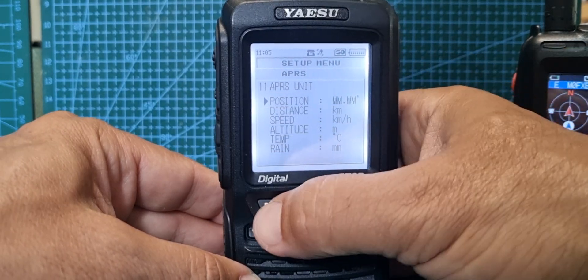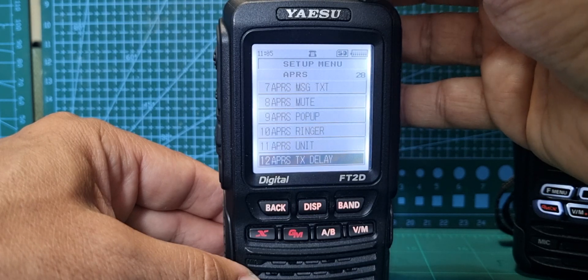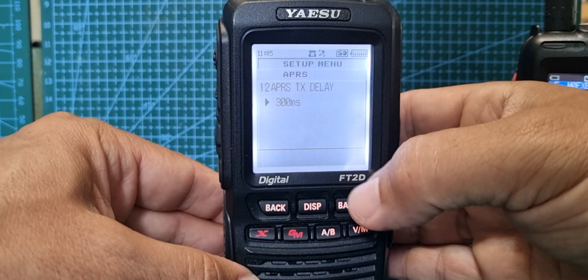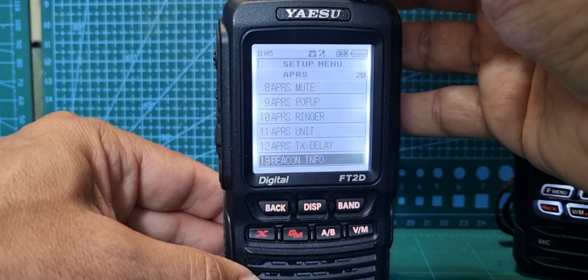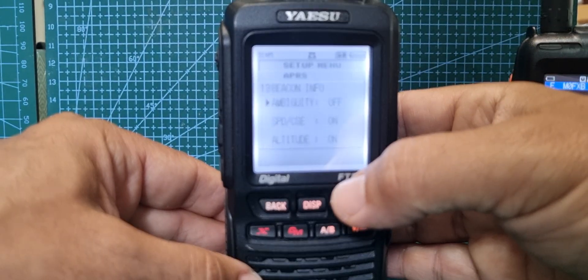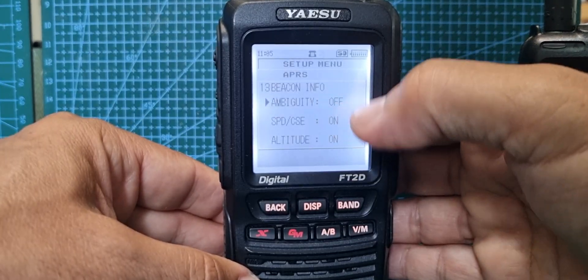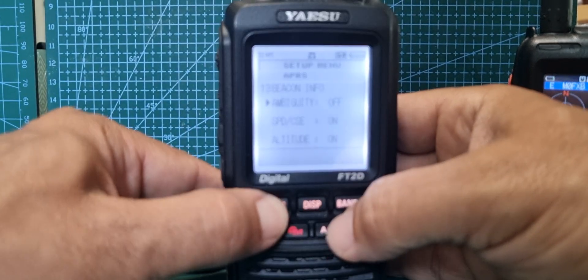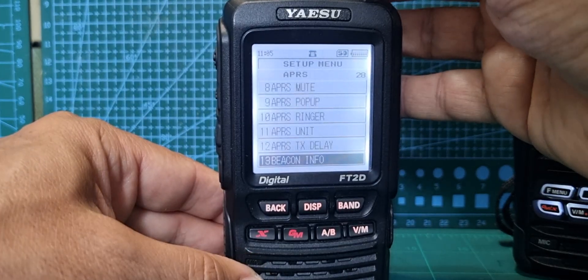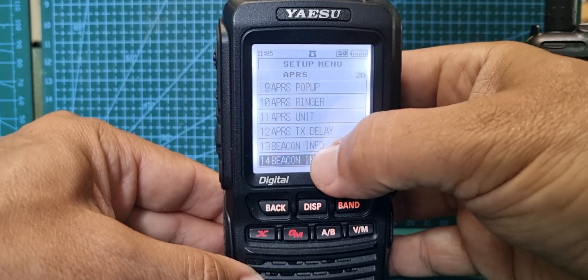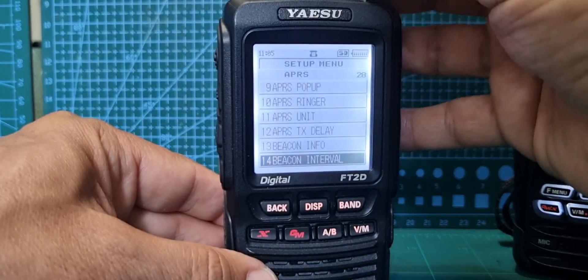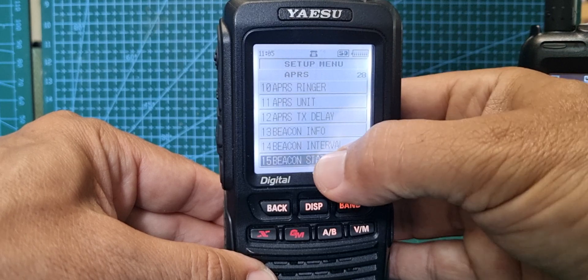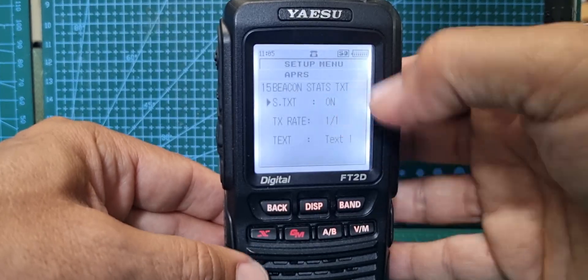The units - these are all the units you can choose which one you'd like to show, didn't really change that. TX delay is 300 milliseconds. Beacon info - so ambiguity, that's on, it doesn't give your exact location. Beacon interval I haven't really touched, but it says five minutes. Beacon status I just set mine to on.